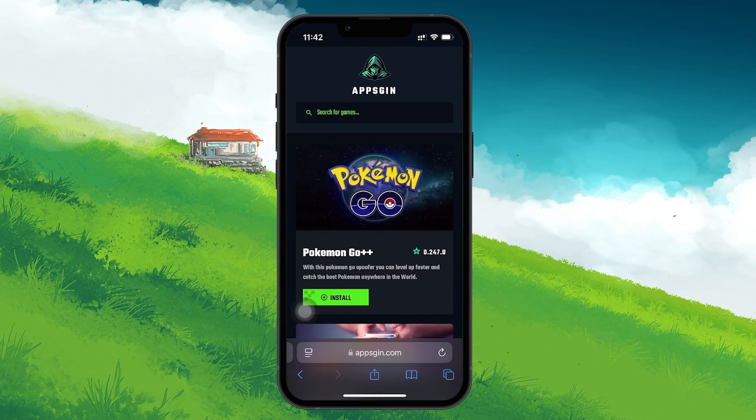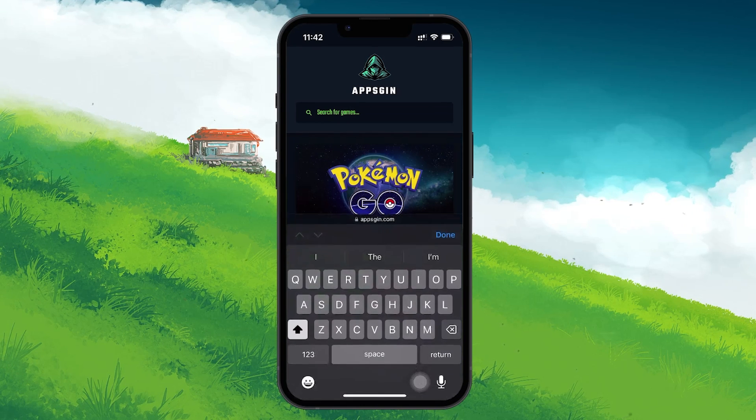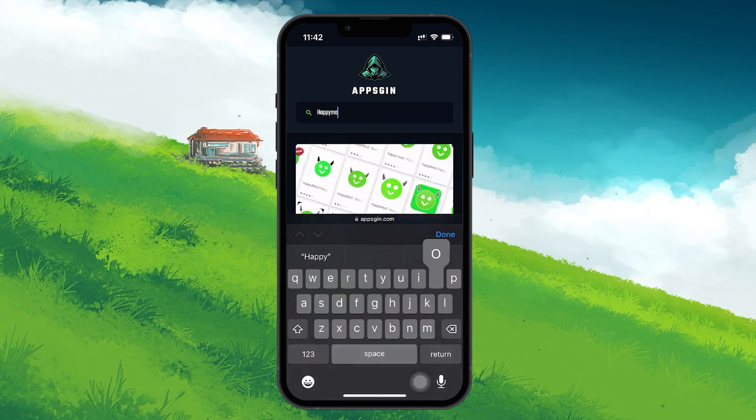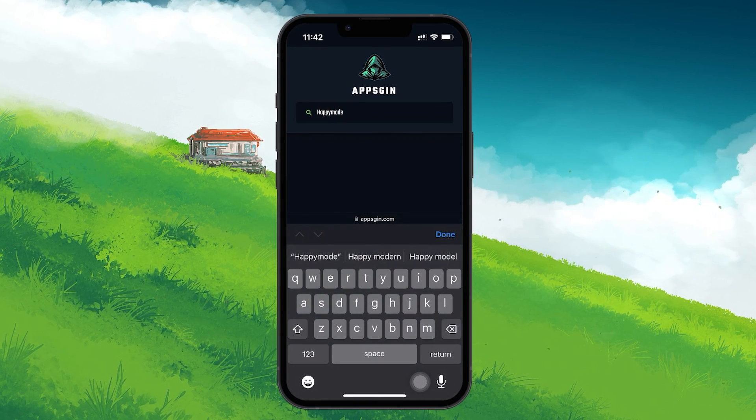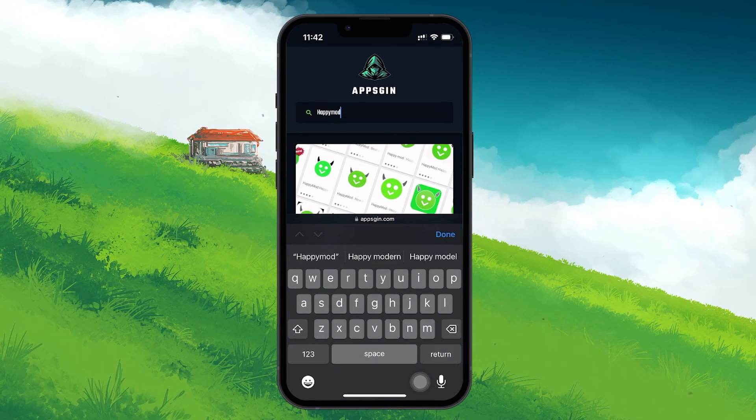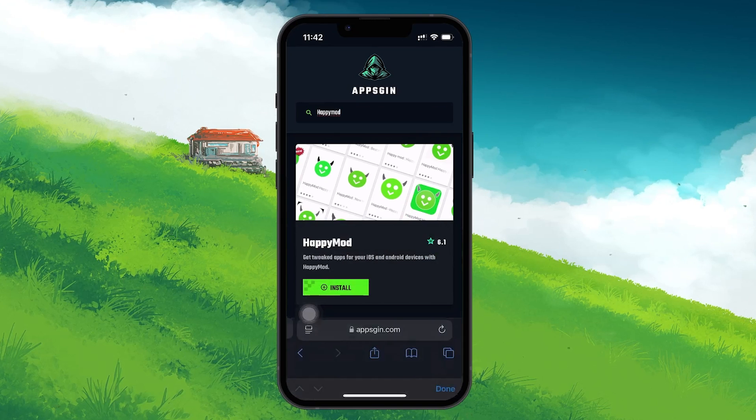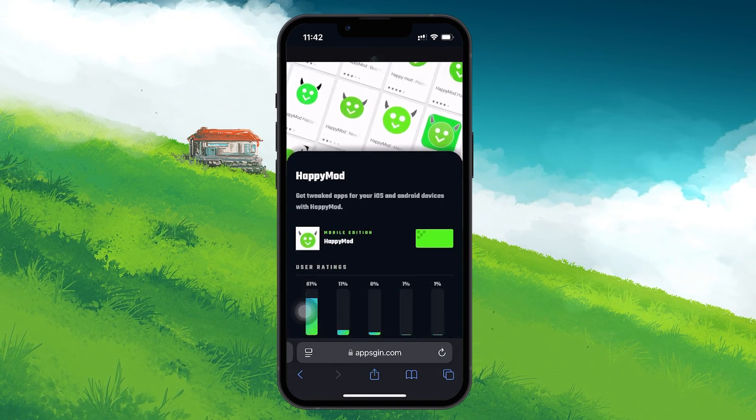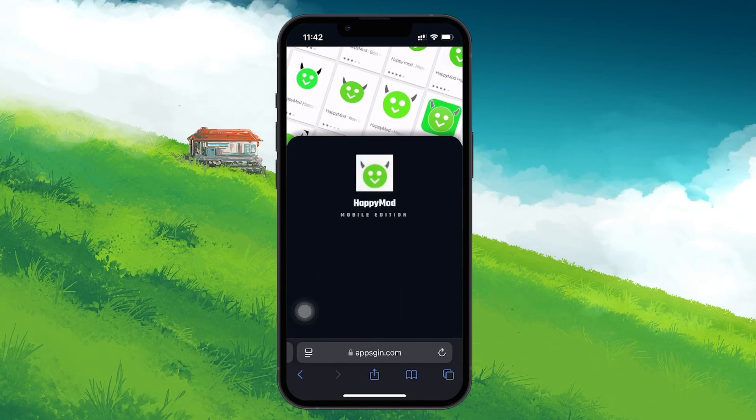Once you're on the site, search for HappyMod or the app you want to install. Follow the on-screen prompts to download the app. During this process, you may be asked to approve the download.